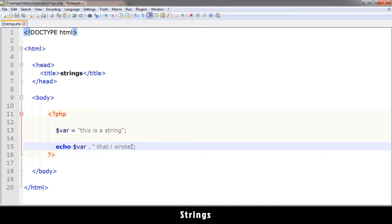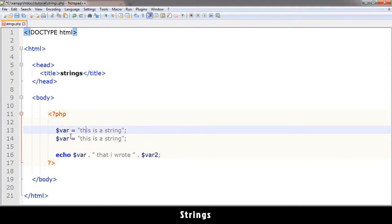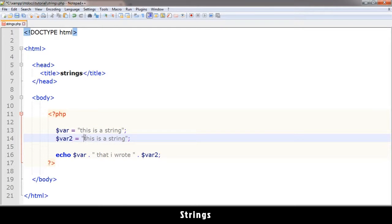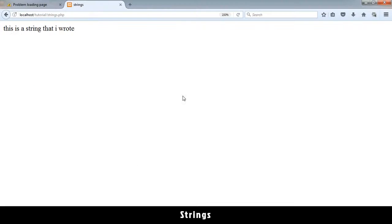I can even join a third string here if I want. Let me create a $var2 right here and say $var2 'on my way', something like that. Let me leave a space so it looks good. And refresh, and you see it as one sentence: 'this is a string that I wrote on my way'. This is how you concatenate these strings.